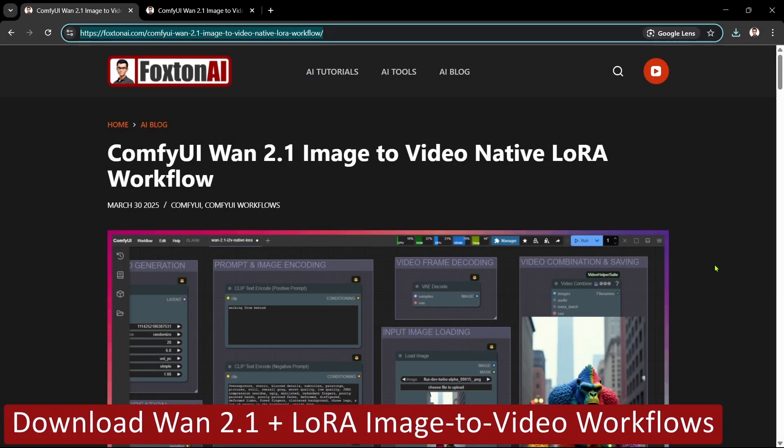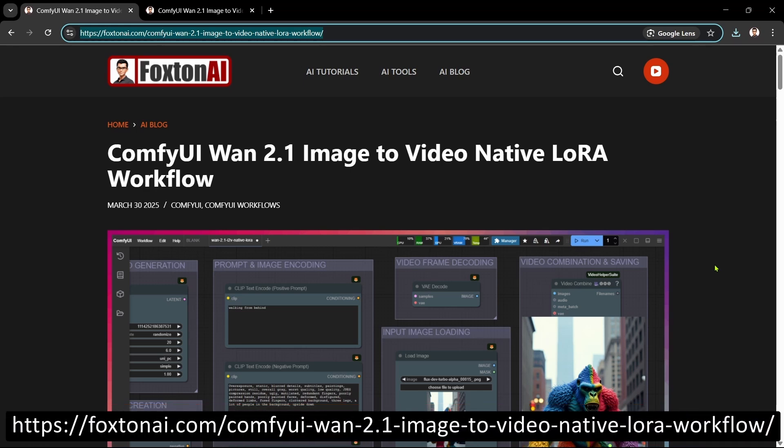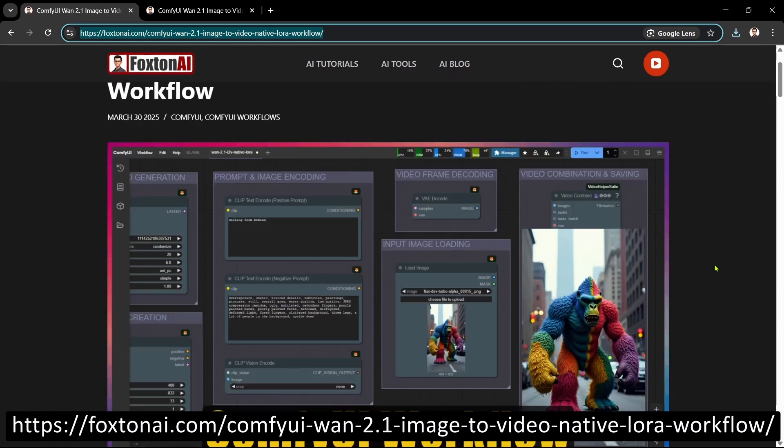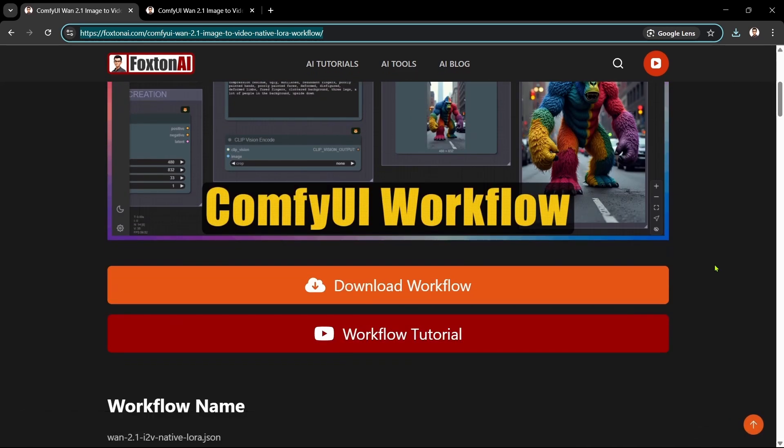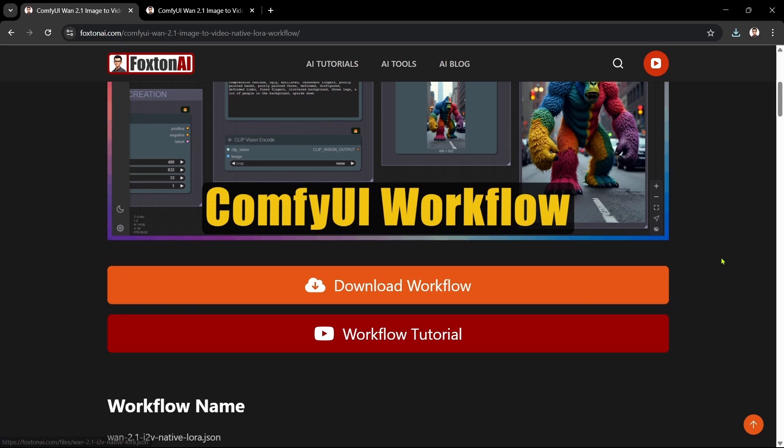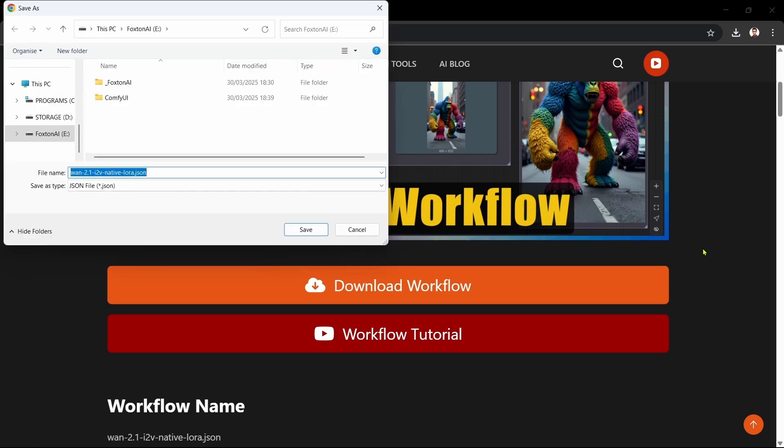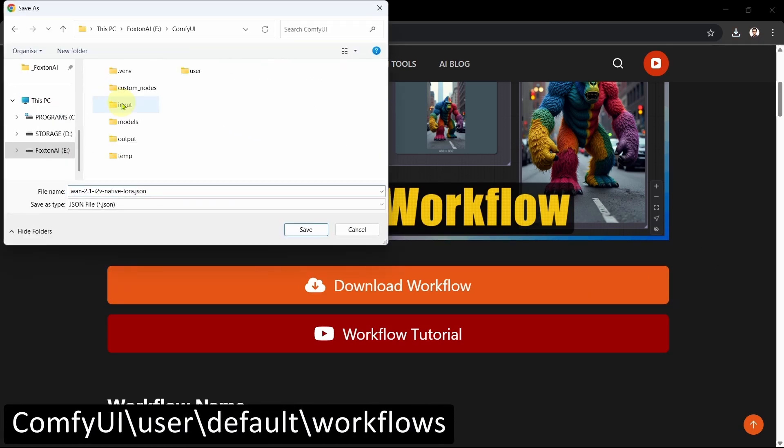Let's grab both done-for-you WAN 2.1 plus LORA workflows. For the WAN 2.1 image-to-video native LORA workflow, we'll open the download page in our browser, scroll down a bit, click the Download Workflow button, and save the file in our workflows folder.